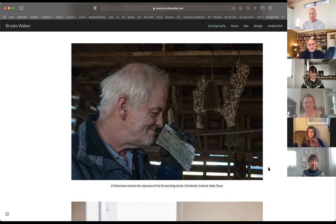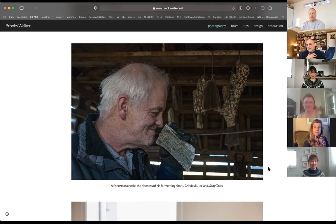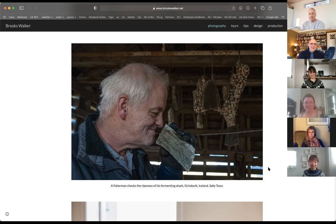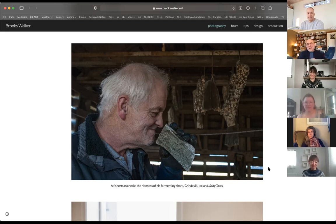I'd waited years to see this situation in Iceland — a fisherman smelling his fermented shark. Some Icelanders love it, others don't. This guy had his camera hanging around his neck and wasn't taking a picture. I was just speechless, so I grabbed it from him to get the picture.